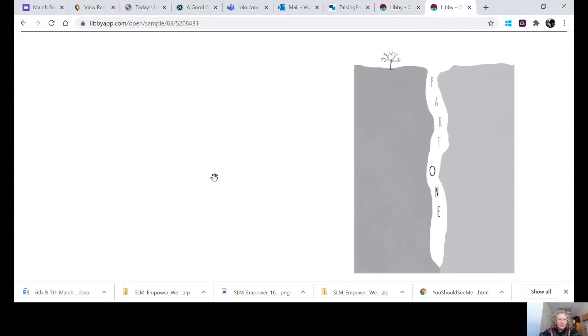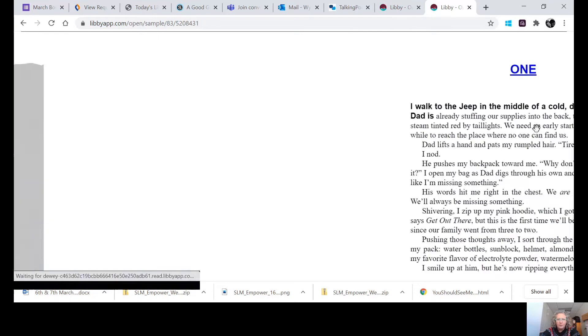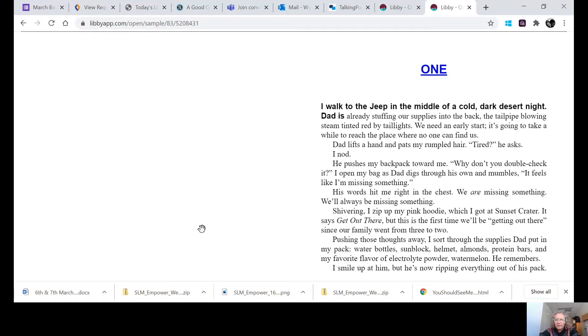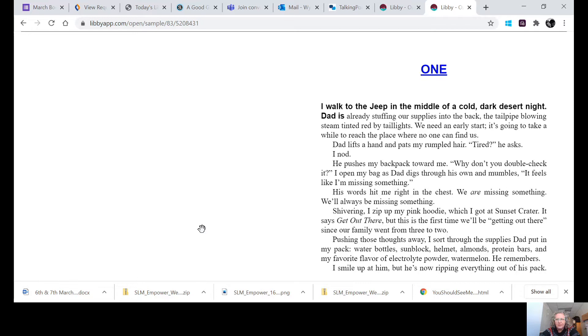And Dusty Bowling's The Canyon's Edge, part one. I walk to the jeep in the middle of a cold, dark desert night. Dad is already stuffing our supplies into the back, the tailpipe blowing steam tinted red by taillights. We need an early start. It's going to take a while to reach the place where no one can find us. Dad lifts a hand and pats my rumpled hair. Tired, he asks.